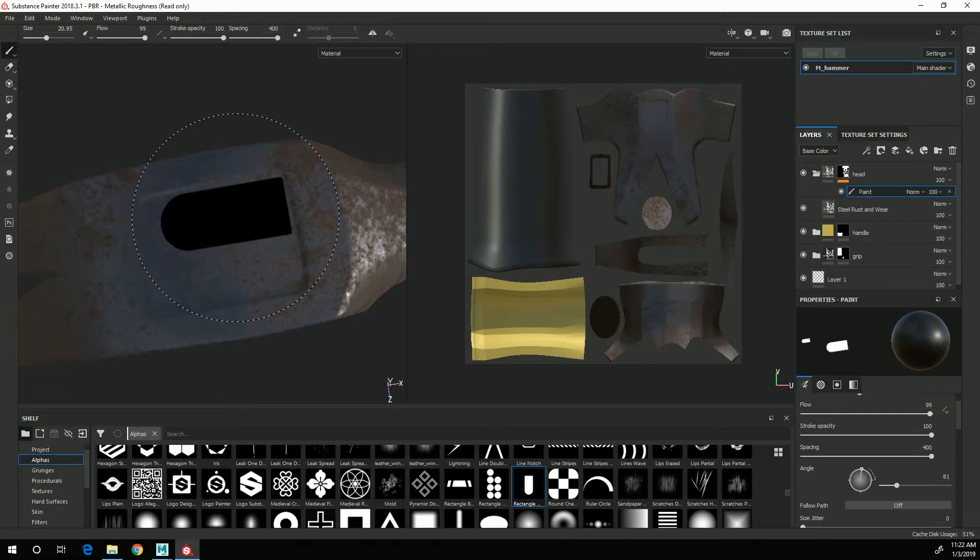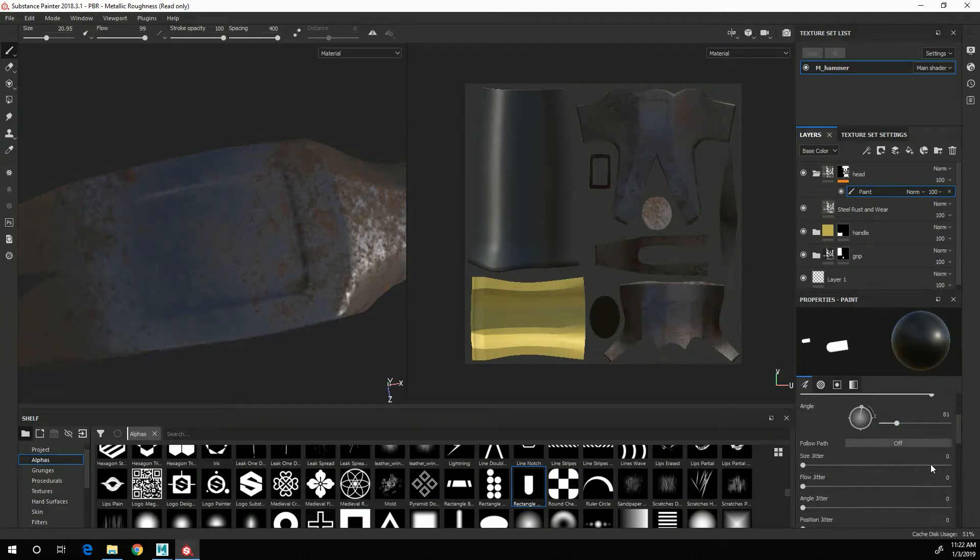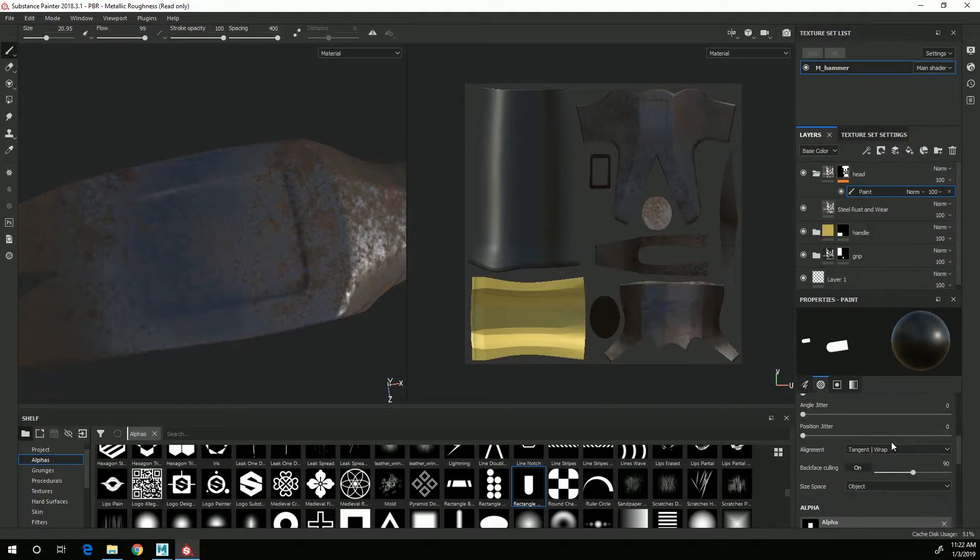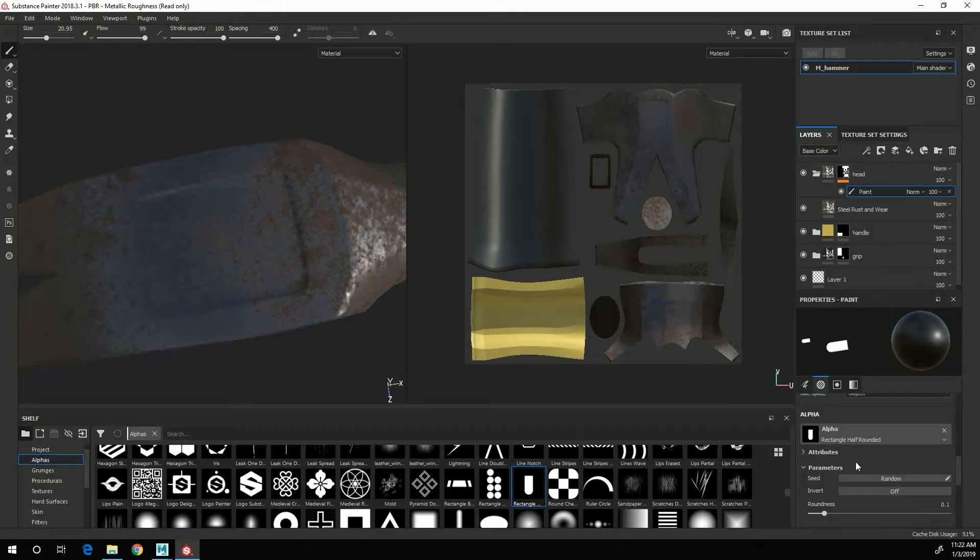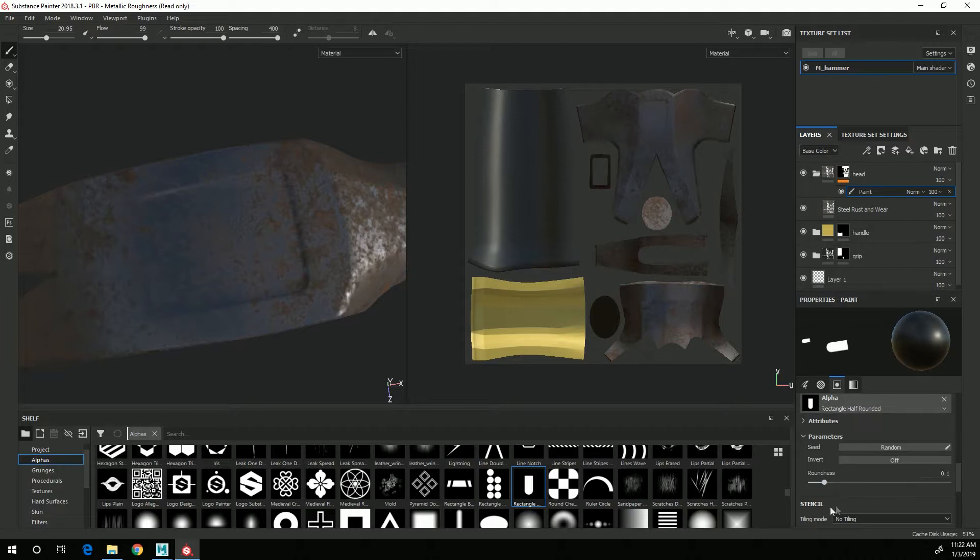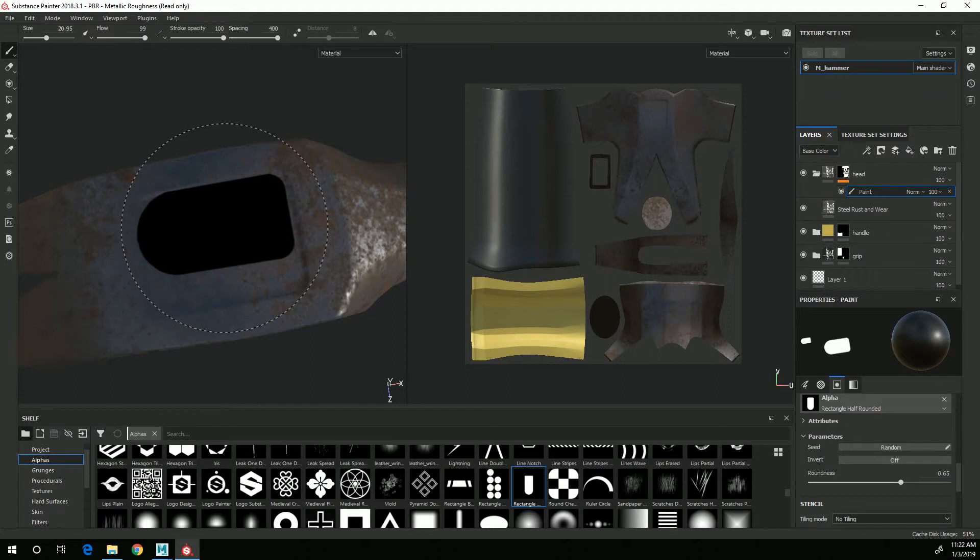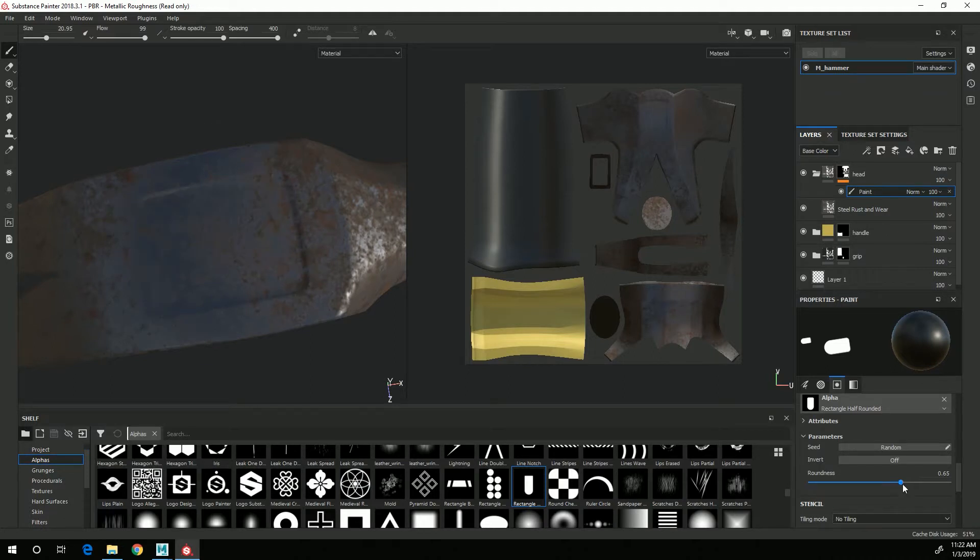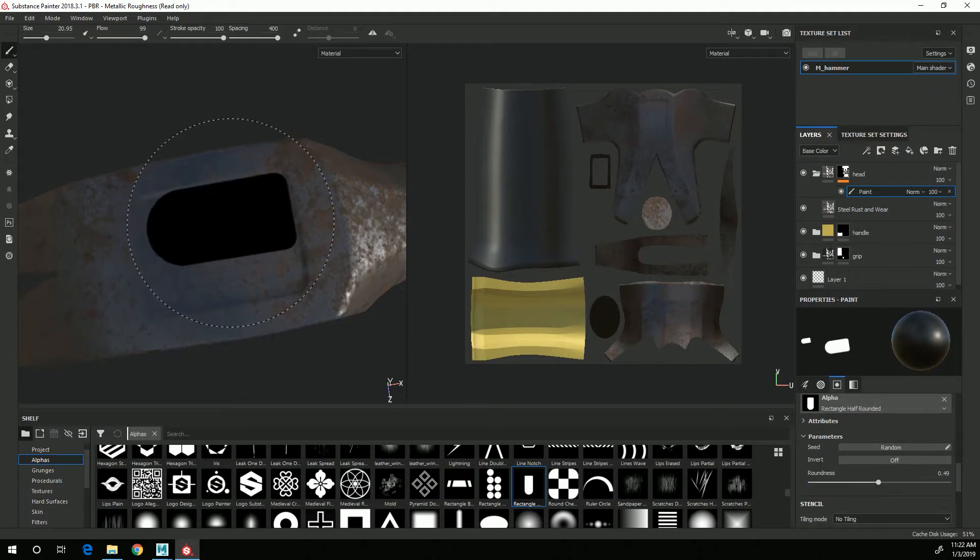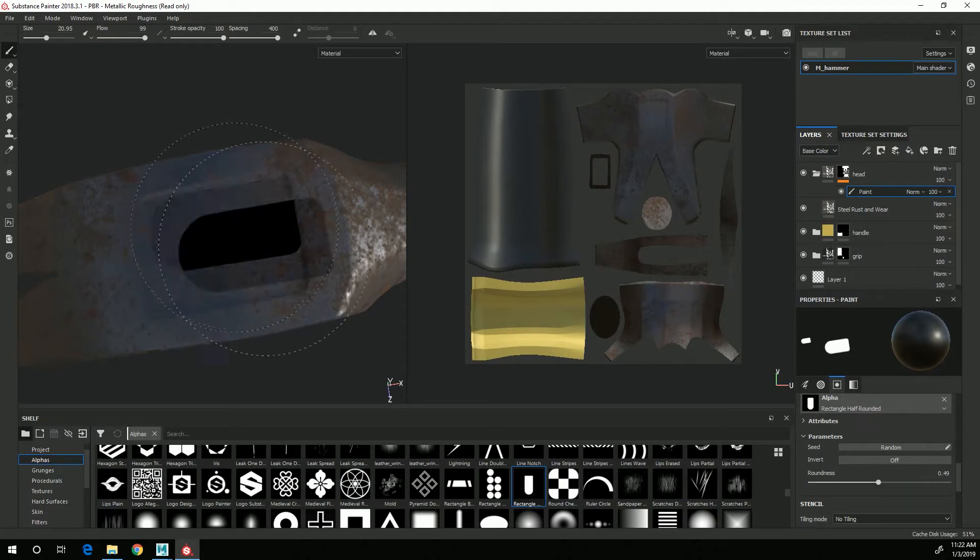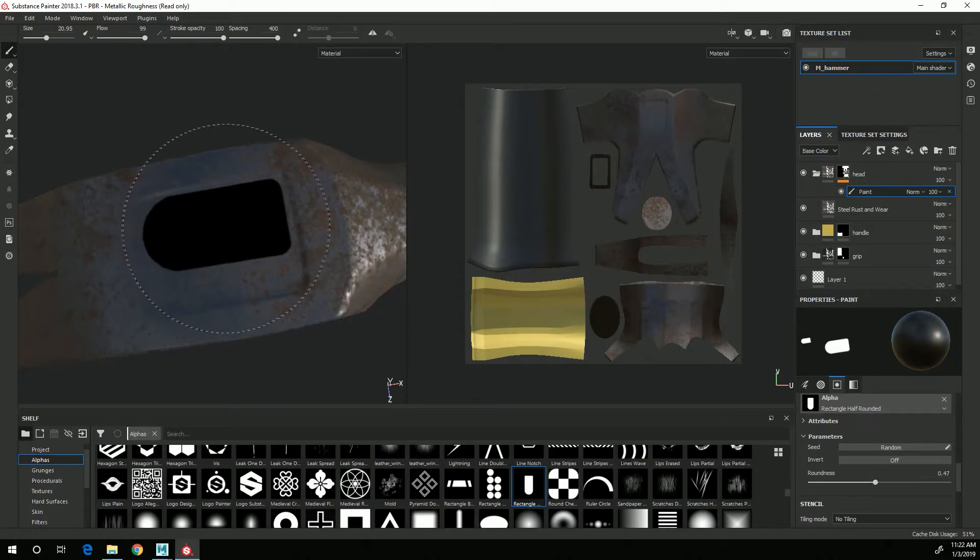So now the other thing I want to do is adjust the roundness of the tighter corners of the rounded rectangle. So I'm going to scroll down to where the alpha properties are and increase this roundness. So that's a little bit too much, something like that is pretty good.